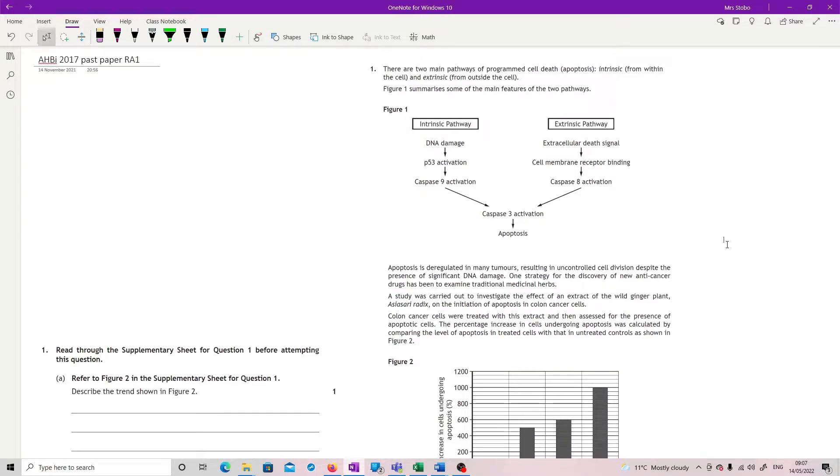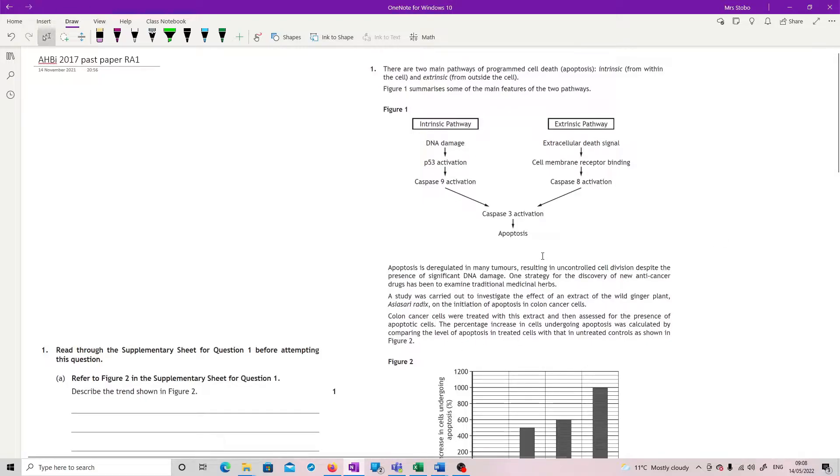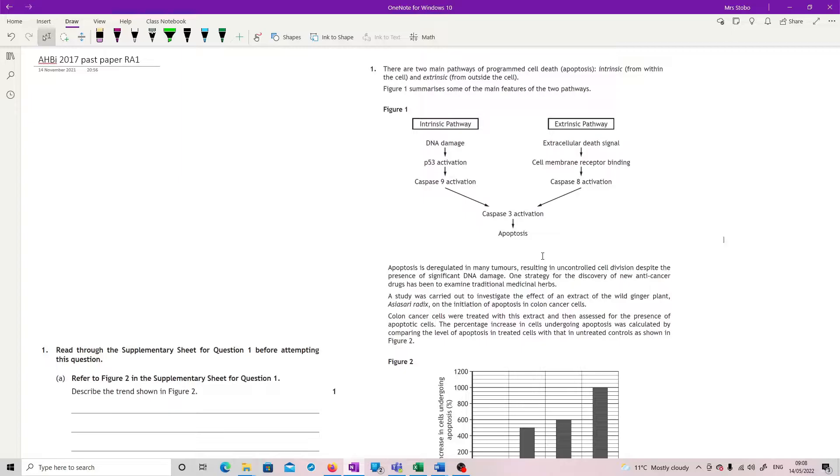Okay, this is the 2017 paper. This is the big restricted answer question one. I've obviously had to shuffle stuff about so I can try and get everything in the right place. First thing you've got to do is read the context. Right, question one.